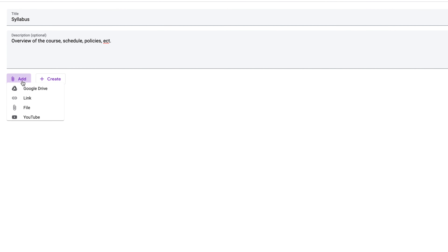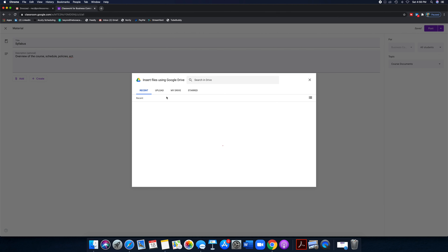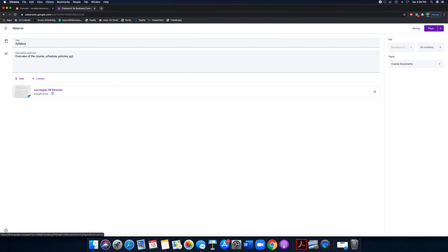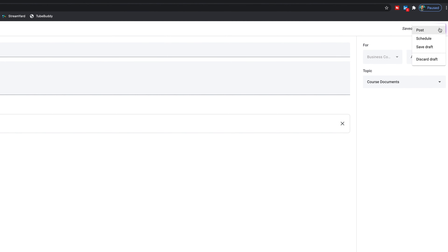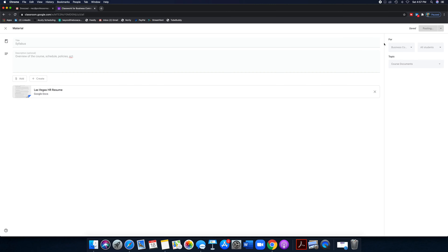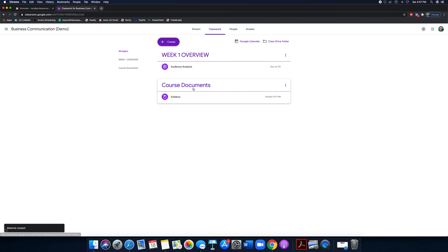I'll search for my syllabus in Google Drive, insert it, and post it. That gets posted immediately. Now let's see what that looks like on the student side. In the student view, in the stream it gets posted right there — 'Professor Nez posted new materials, Syllabus' — and I can click on that and check out the syllabus. If I go into Classwork as a student, I'll see that new Course Documents folder.